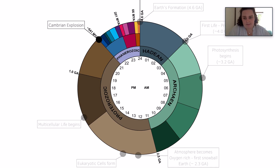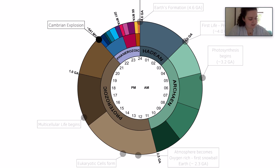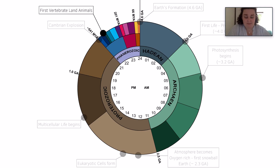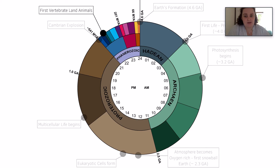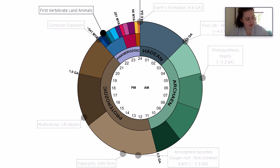At 9pm, we have the Cambrian explosion, which is what we will talk about in next week's lecture. At 10pm, animals start to move onto land, following plants moving onto land at around half past 9pm.